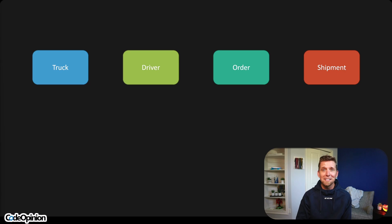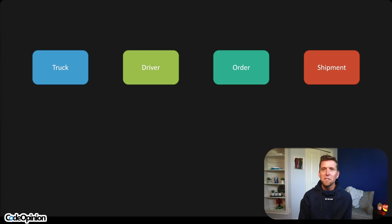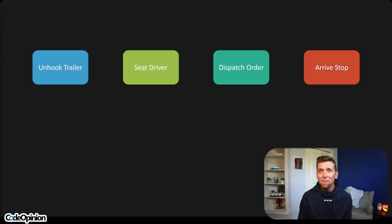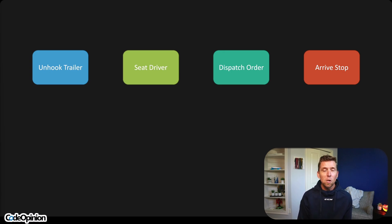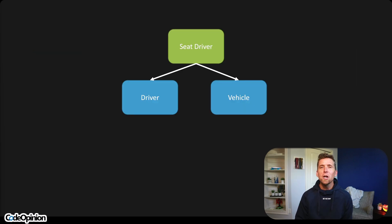What also gets people in trouble building those rat's nest turd-pile systems is exclusively focusing on entities or nouns. For example: a truck, a driver, an order, a shipment — you can imagine this is a transportation domain. But what actually has to happen in my system are various activities that people need to perform: the capabilities of unhook a trailer, seat a driver in a truck, dispatch an order, arrive at a stop for a shipment. There are all kinds of different actions — that's actually what's happening. Of course you'll have entities and data, but the real driver — no pun intended — is the actual activities and capabilities you're providing in your system.